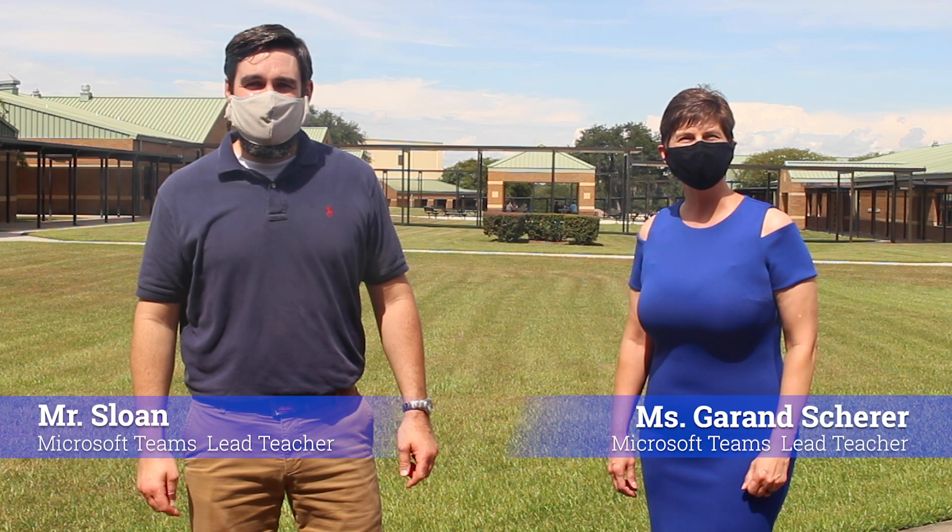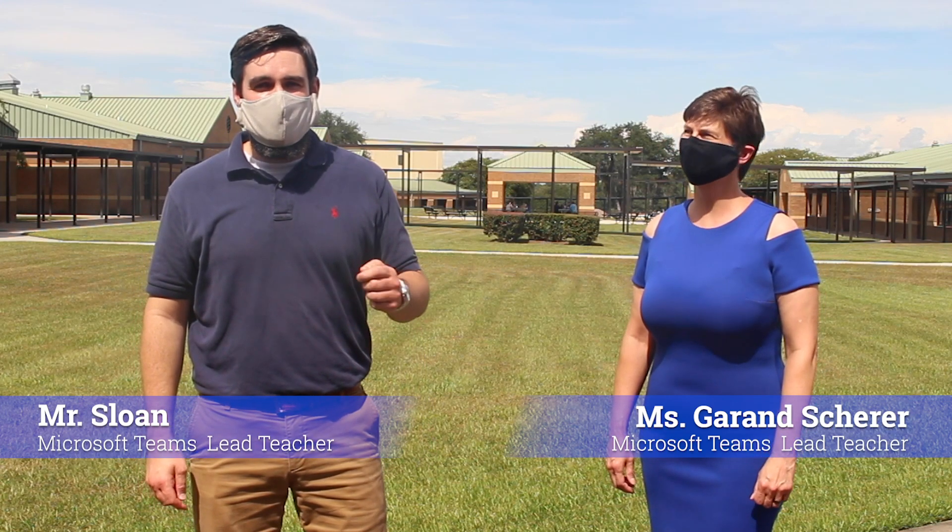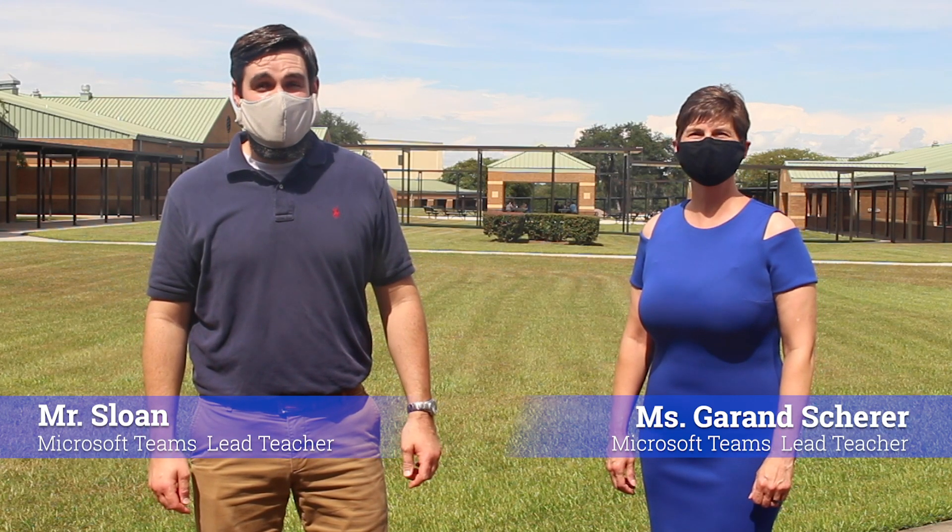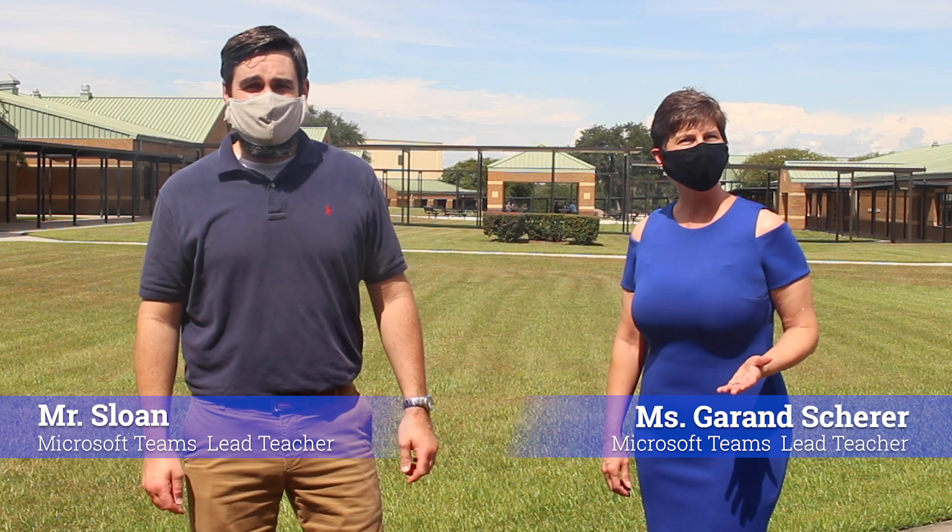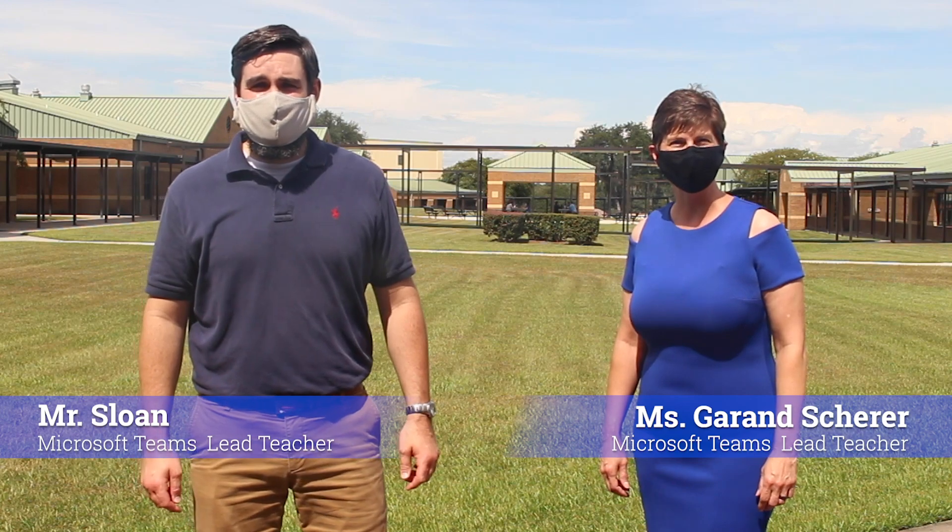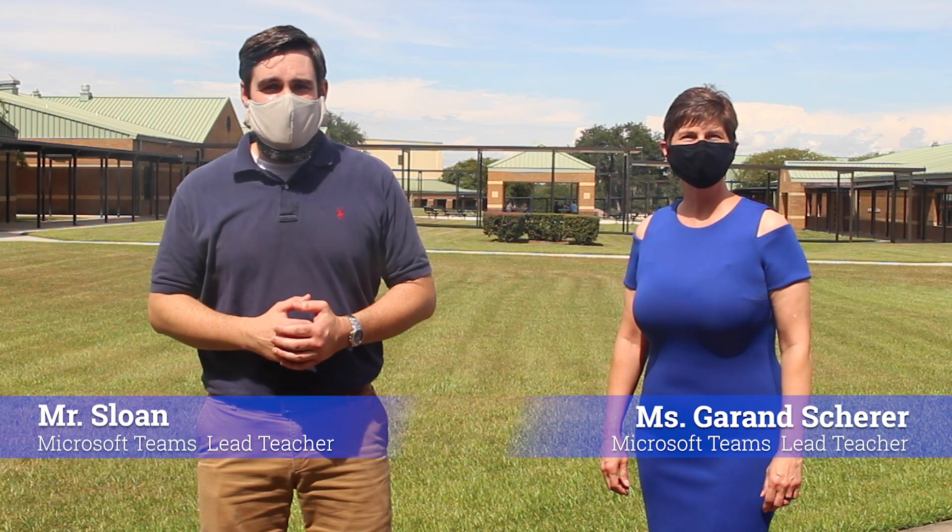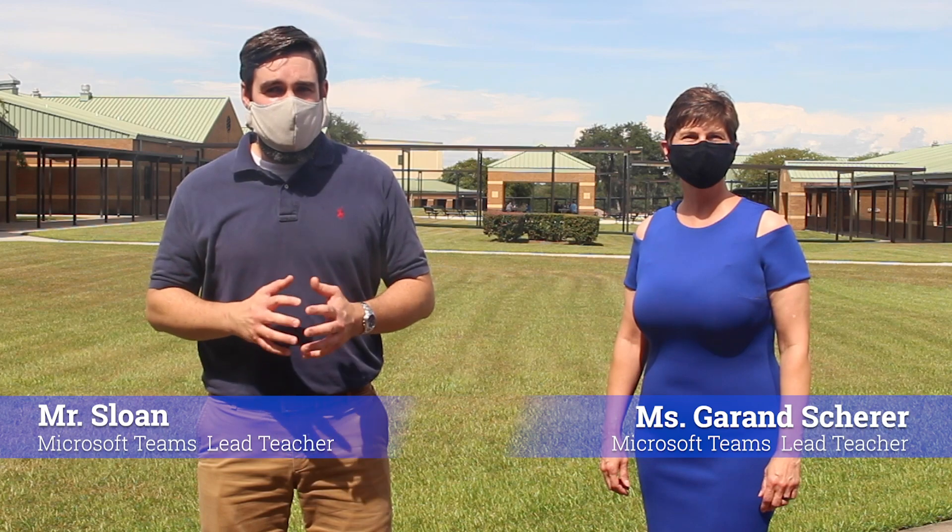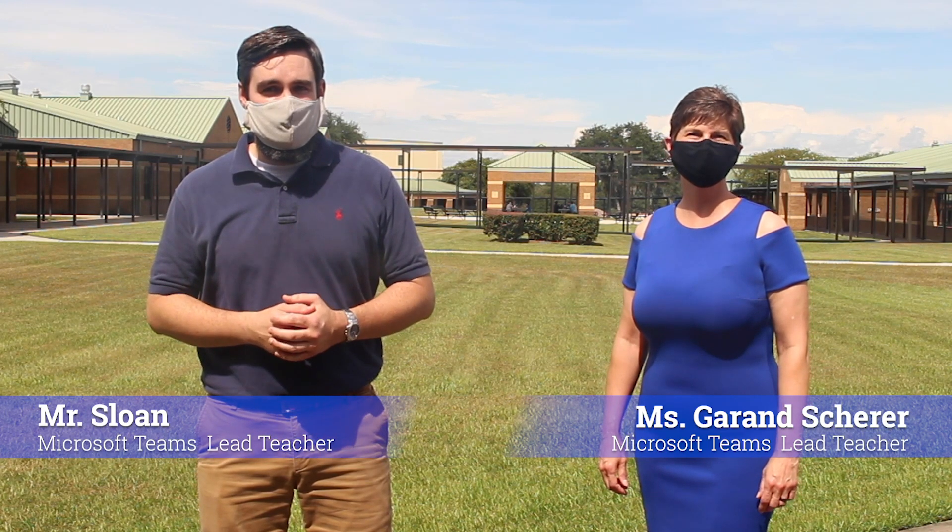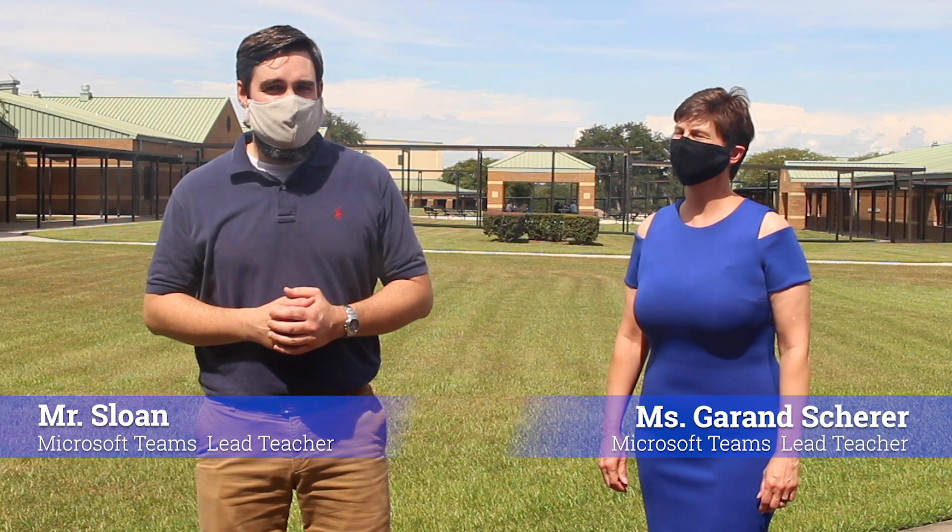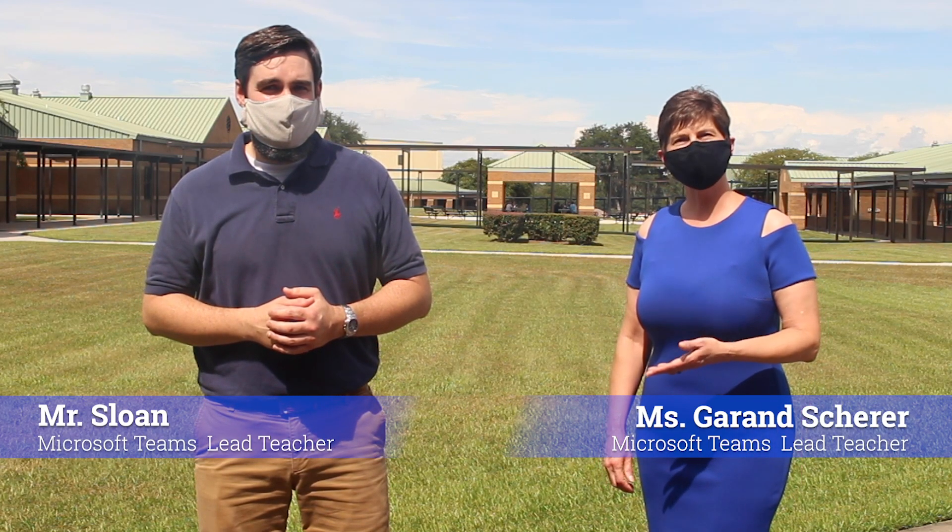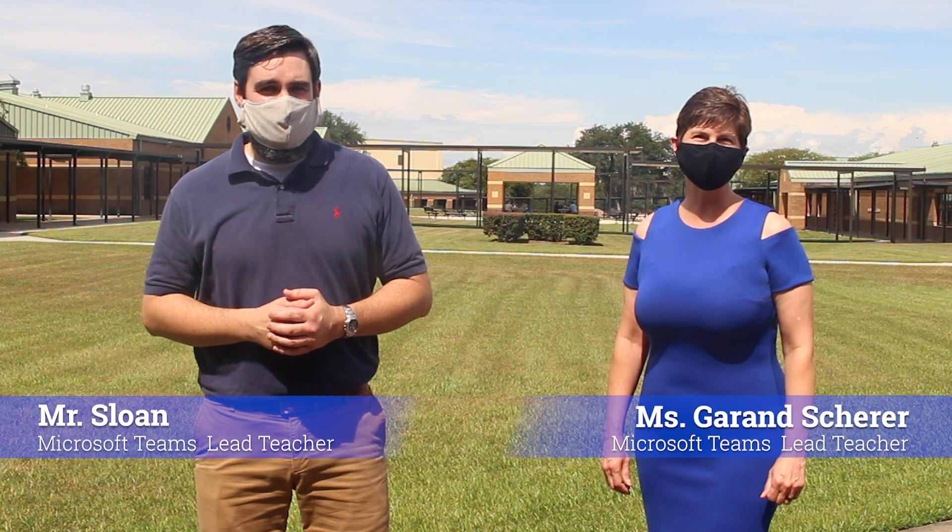Hello to all our new Panthers. I'm Mrs. Varen Scherer. And I'm Mr. Sloan. Welcome to Bellevue Middle School. Today we are going to introduce you to Microsoft Teams. That's right. We'll show you how to log in and also how to join a class in Microsoft Teams. Marion County Public Schools is a dedicated Microsoft district and all teachers at Bellevue Middle School are using the same platform, Microsoft Teams. It's easy to use and quite safe and secure. Let's watch a video that gives parents and students an overview of Microsoft Teams.